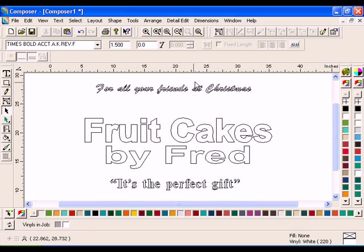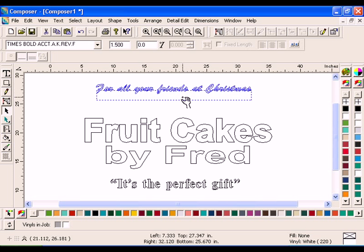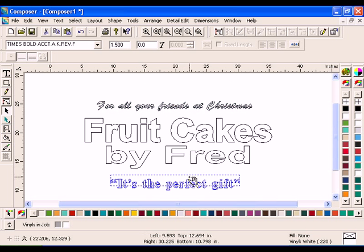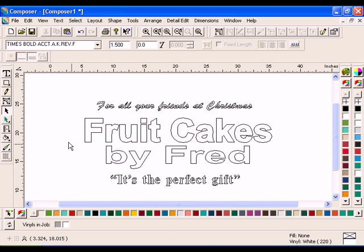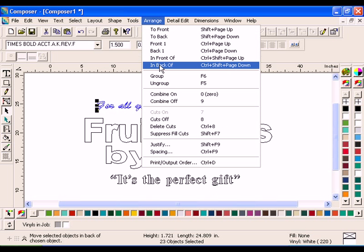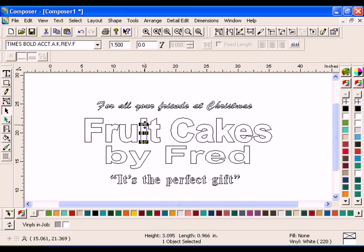Now, arrange each line of the text closer together. Select each line of text one at a time, and make sure that the letters in each line are grouped together by clicking Arrange Group.